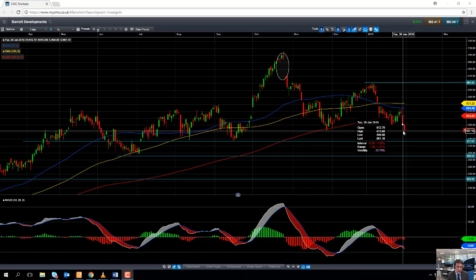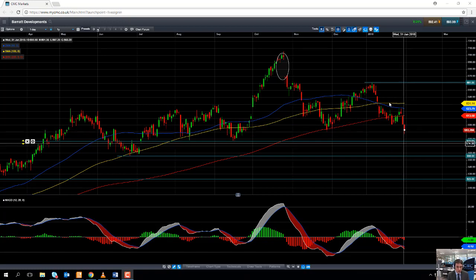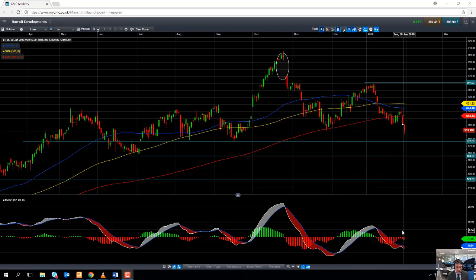This isn't just happening in Barratt Developments — it's happening across a couple of other British home builders as well, which are at, near, or below their 200-day moving average. So the sector as a whole is coming under a bit of pressure, and it would appear that Barratt Developments is the weakest of the bunch for now.